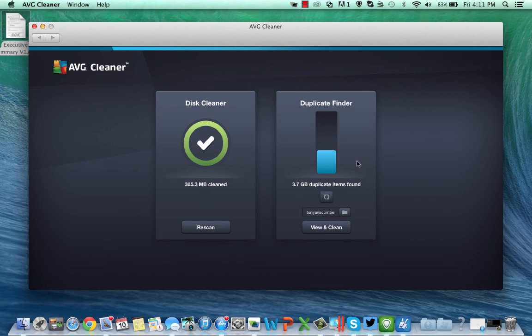While I'm here, the other product that you may have noticed on the AVG website was AVG Antivirus for Mac. I strongly recommend you go and take a look at the video we've made for that one and download that product as well.